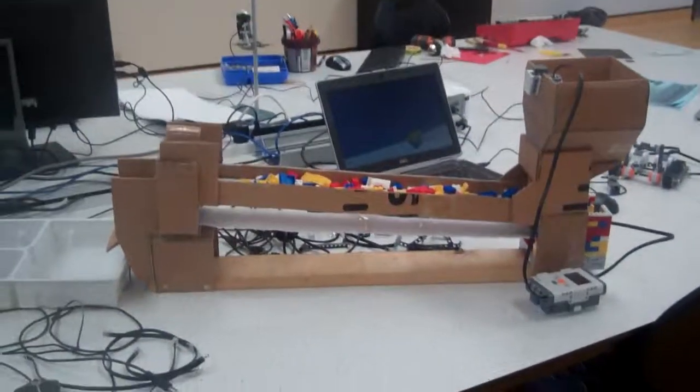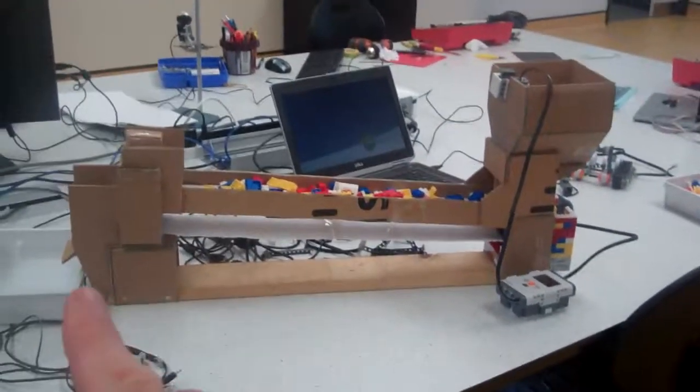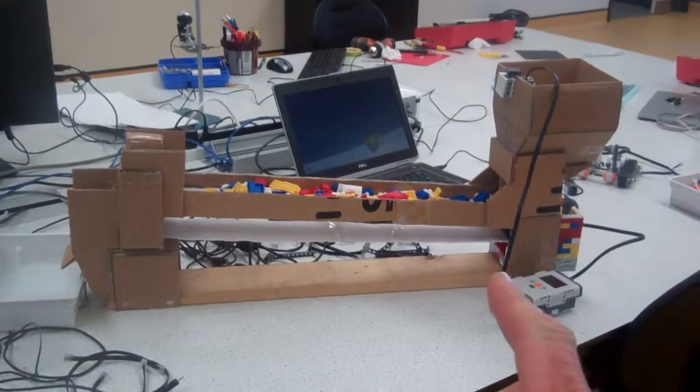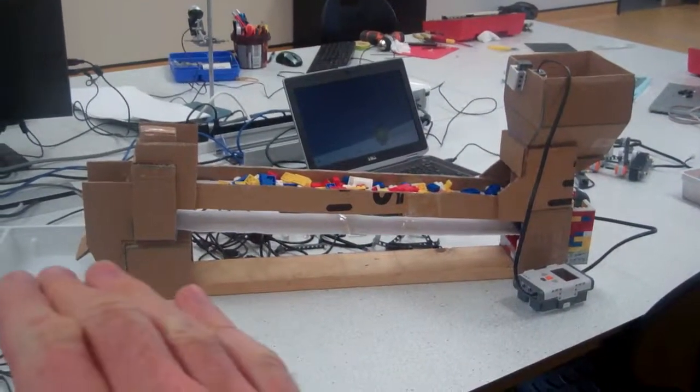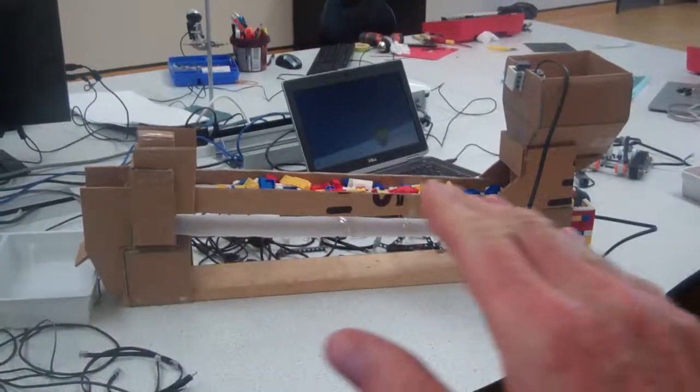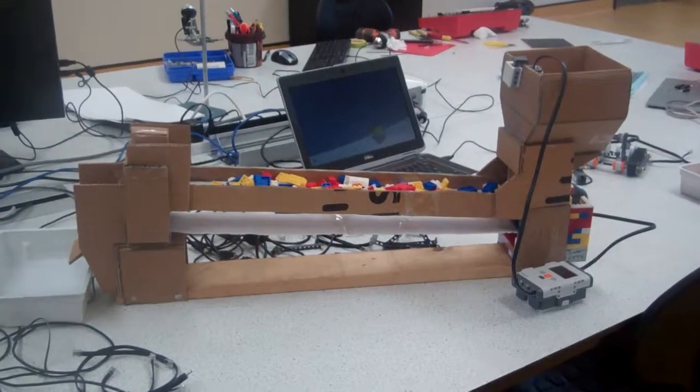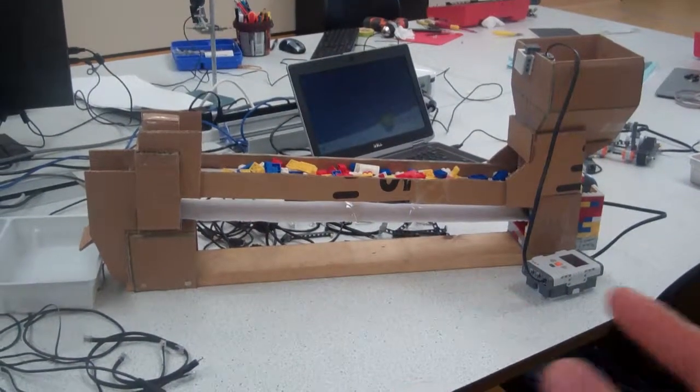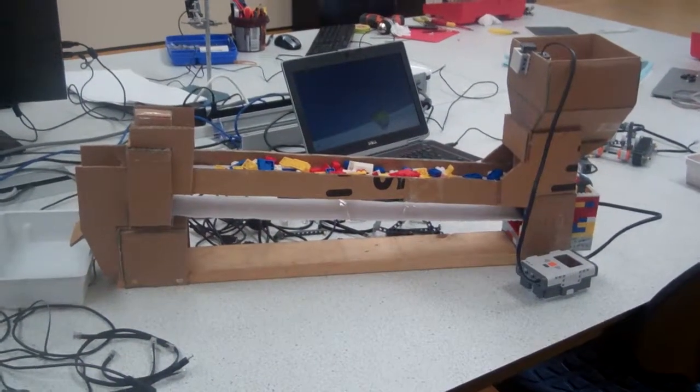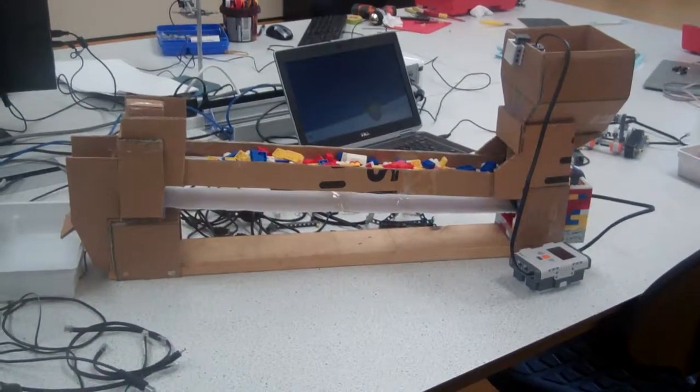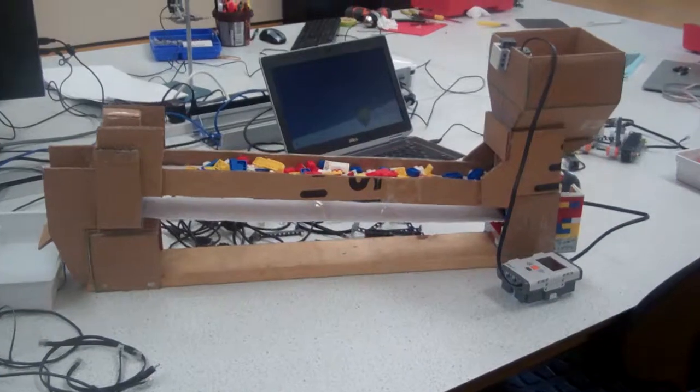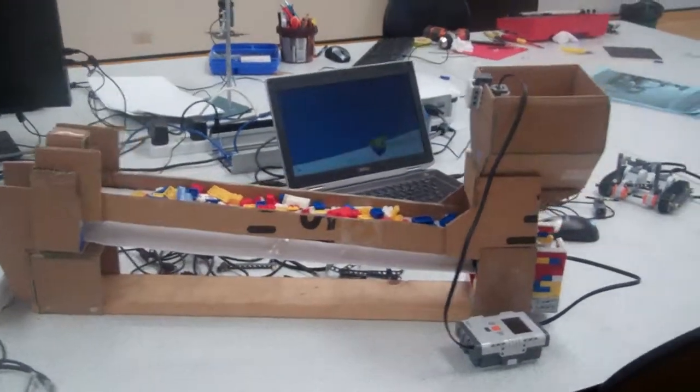This is a quick video to talk about this conveyor belt that I built. It uses paper for the actual belt itself and everything else has been constructed with fairly thick cardboard hot glued together.